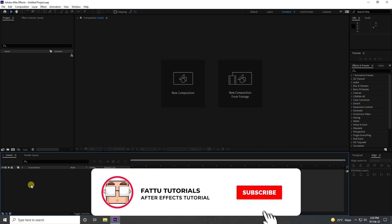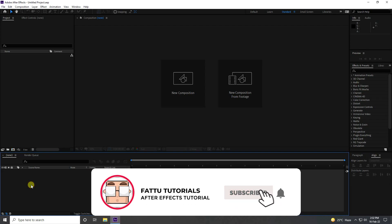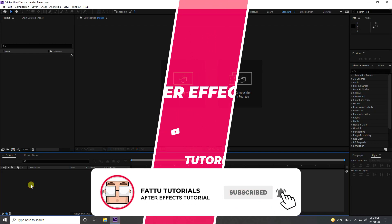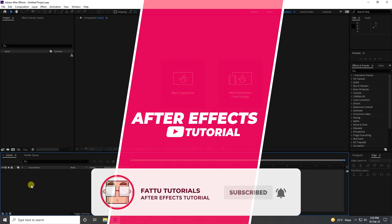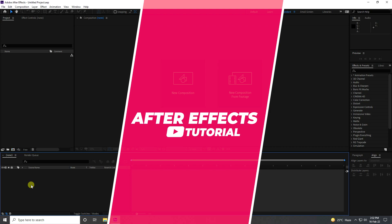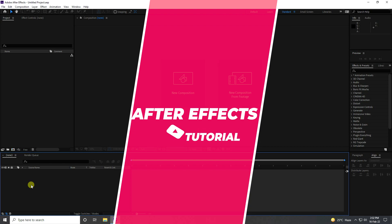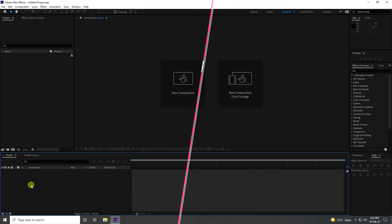Hey guys, welcome back to my channel for tutorials. Today I will teach you how to create a new style of stroke text animation using After Effects.